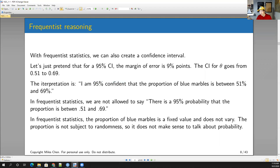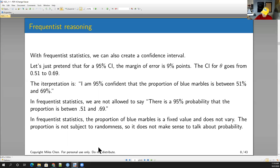Professor Christo emphasized this heavily. From a frequentist perspective, the proportion in the box is a fixed value. It's either going to be in this interval or it's not, so we don't talk about probability. That's frequentist reasoning.